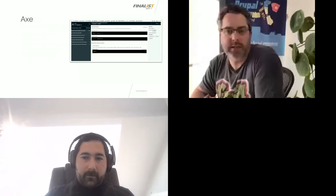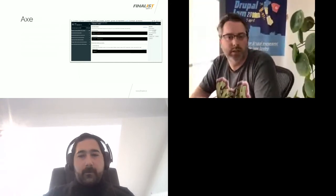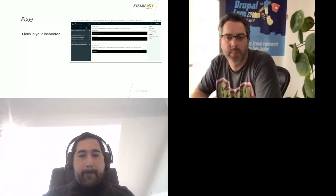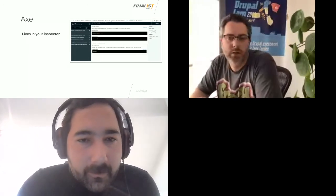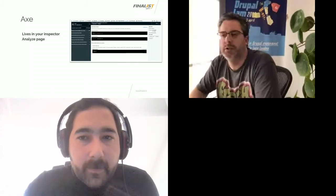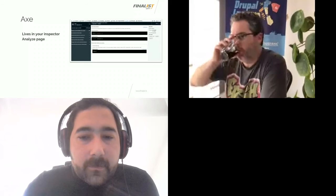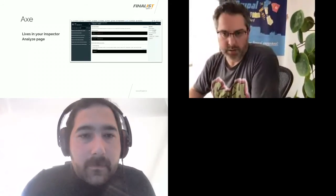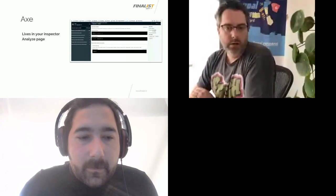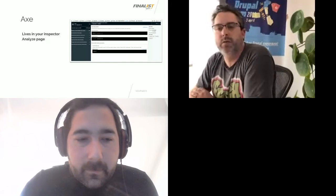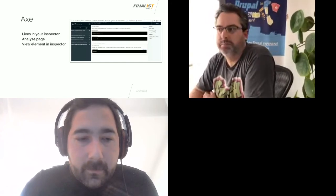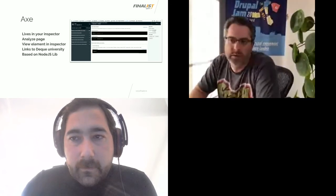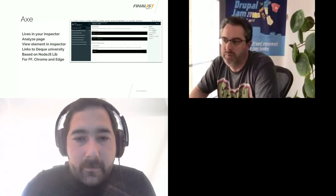Next up is axe, an extension by Deque, an American company specialized in accessibility — they provide audits, training, and tools and are really industry leaders. You can find it in your browser inspector, where you can analyze a page by clicking a button and axe will present you with a list of violations. If you click one, it displays a summary containing the XPath of the element, the source, and the possible solution to the problem. You can view the offending element in the inspector or highlight it on screen, and it provides a link to Deque University where you can learn more about the violation. Axe is based on the Node.js library of the same name, and is available for Firefox, Chrome, and Edge.